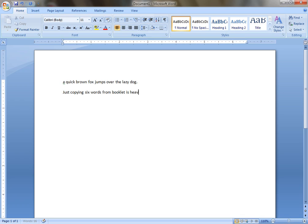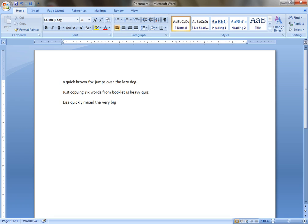Lazy quickly mixed the very big jar of new soap. Type again: a quick brown fox jumps over the lazy dog.